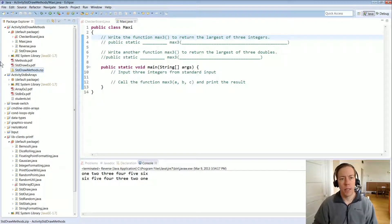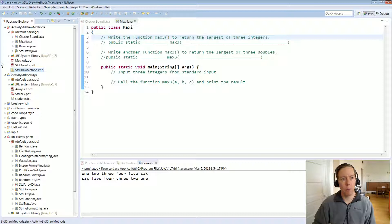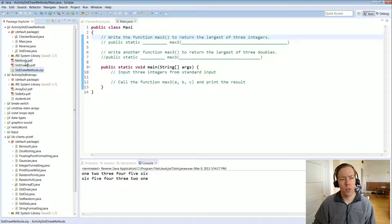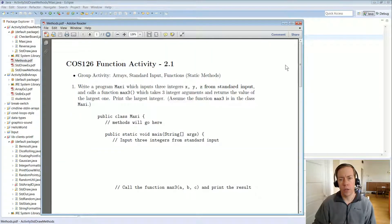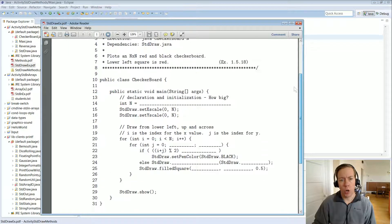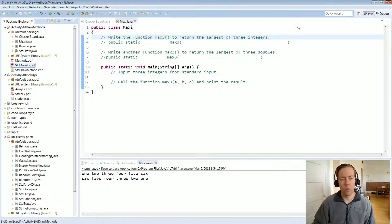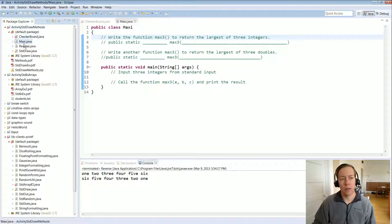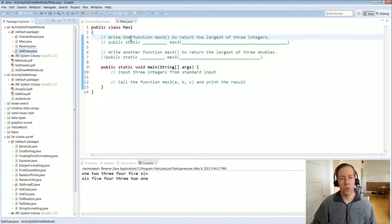In this video I'm going to take you through an activity around standard draw and creating methods. You want to download the standard draw methods zip file from the website. In there are two PDFs from Princeton — one is the functions activity and the other is the standard draw activity. You can print these out and work on paper, then come back and watch the rest of the video, or you can create an Eclipse project and put those Java files in there and complete it using your computer. Go ahead and pause the video now, work on those two activities, and when you come back I'll walk you through the solutions.